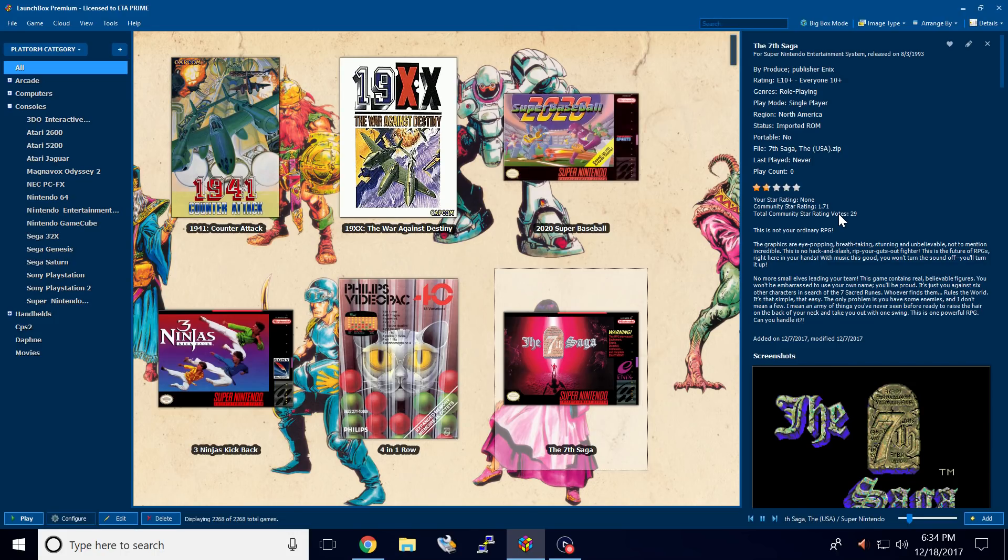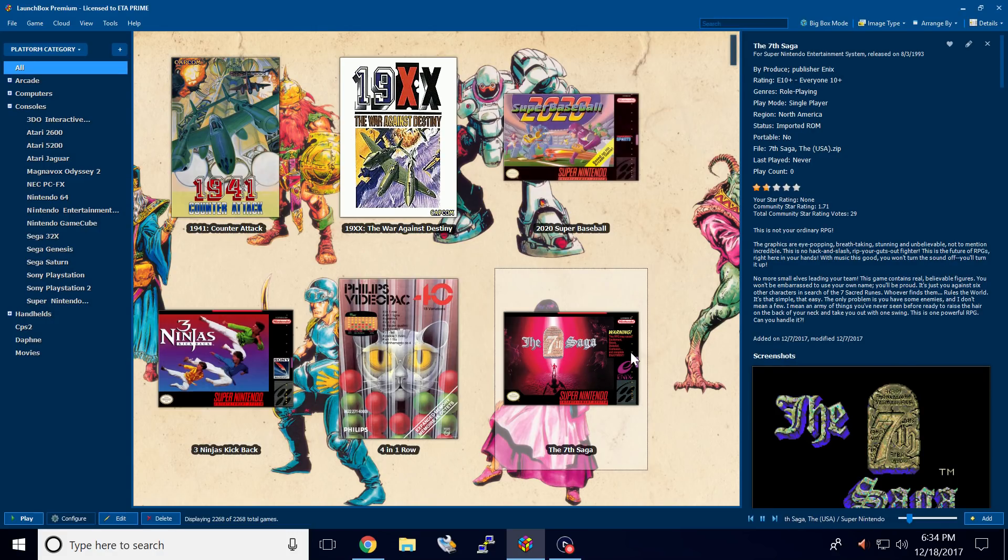Really easy to get set up. Now it's time to go rate some games.